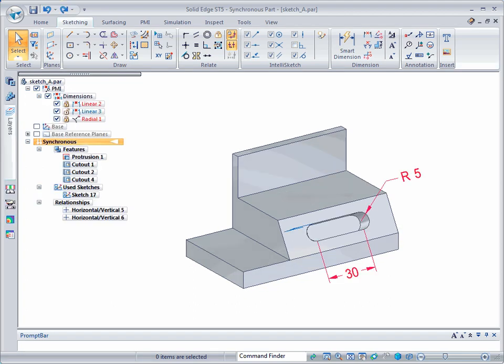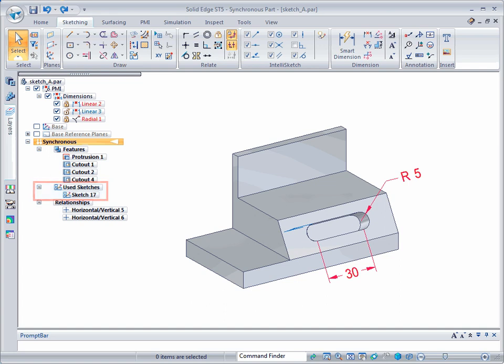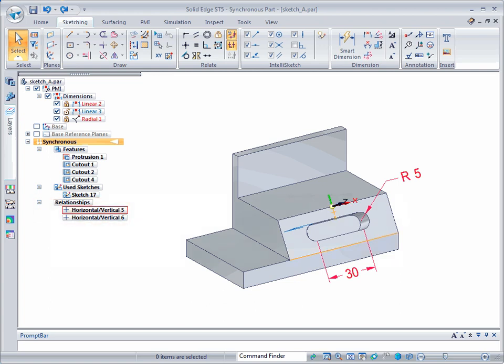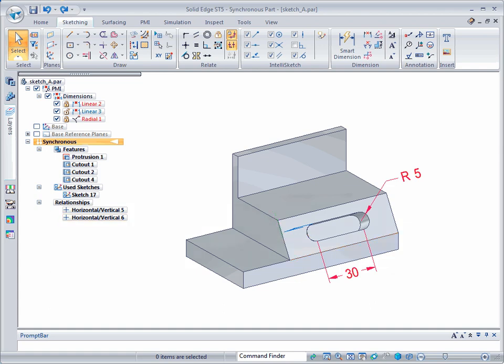In this example, the slot-shaped sketch was used to create a cutout feature. After the cutout feature was created, the sketch was moved to the used sketches collector. The sketch dimensions now control the dimensions of the feature. Sketch relationships are now also applied to the cutout feature.